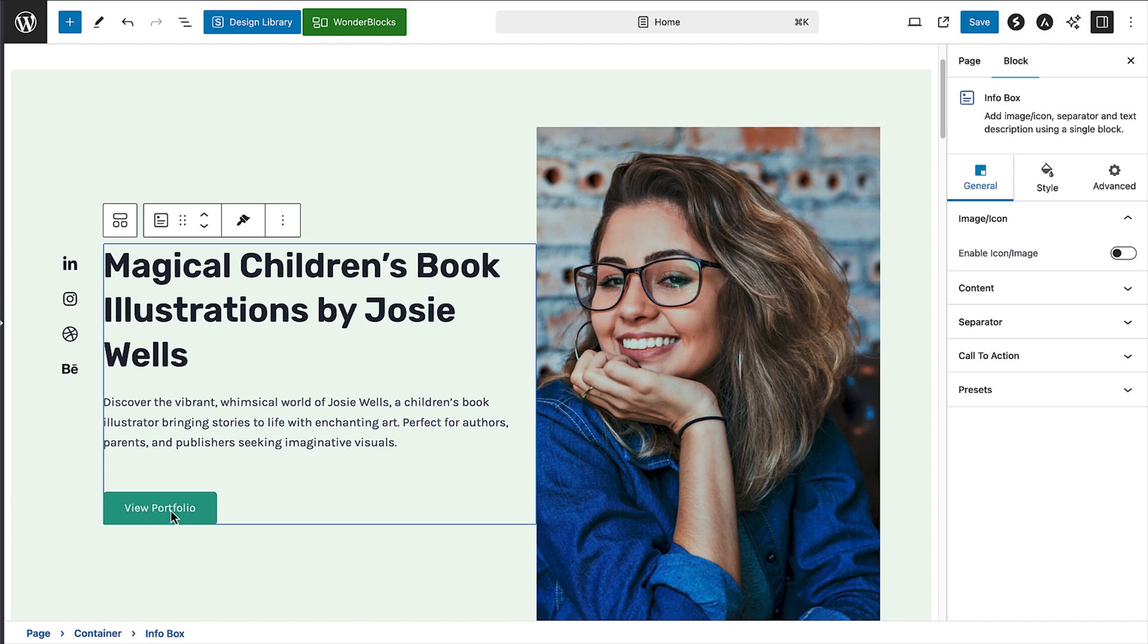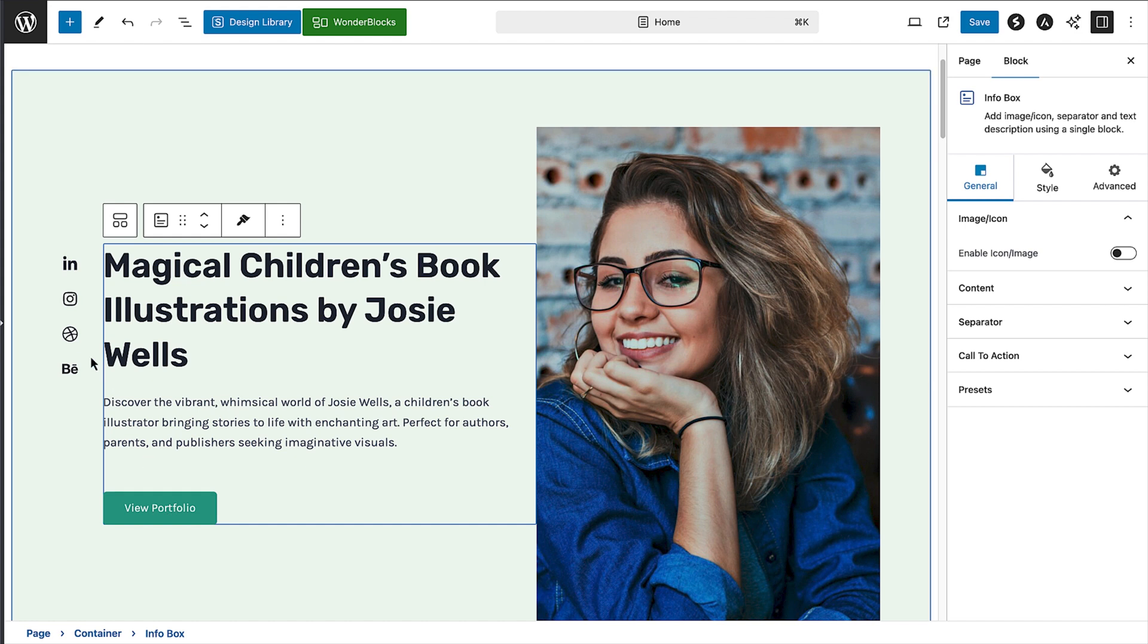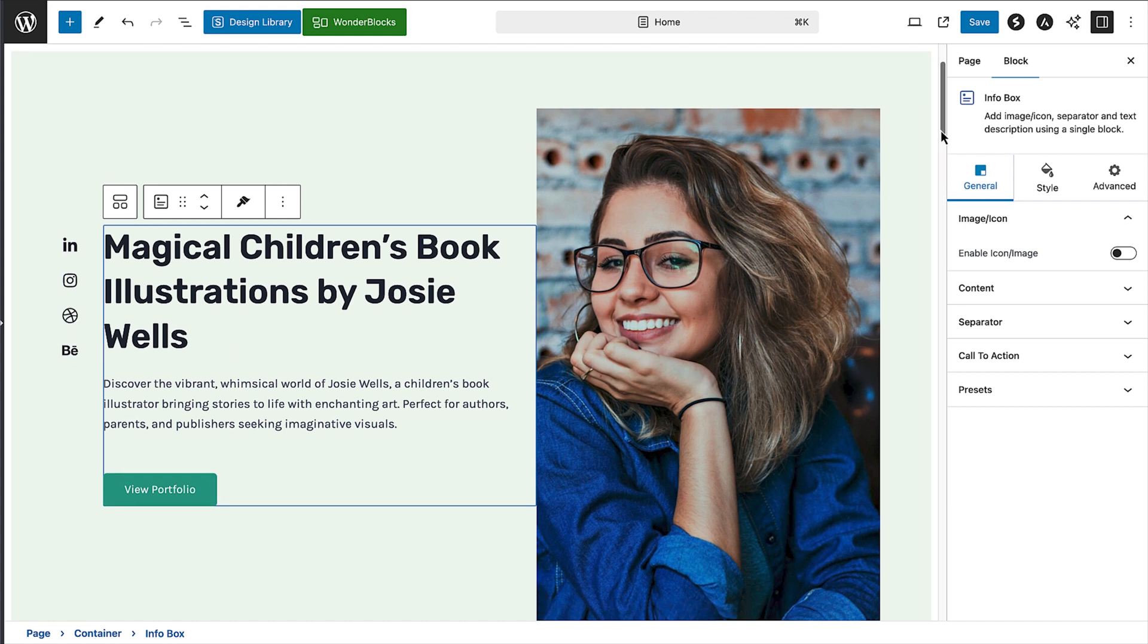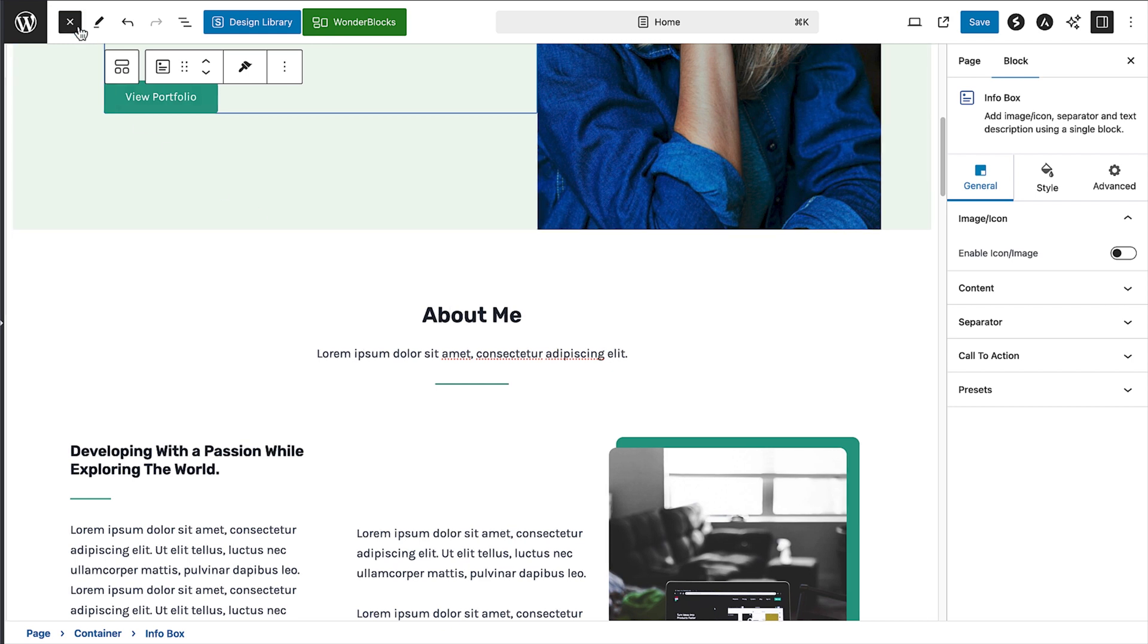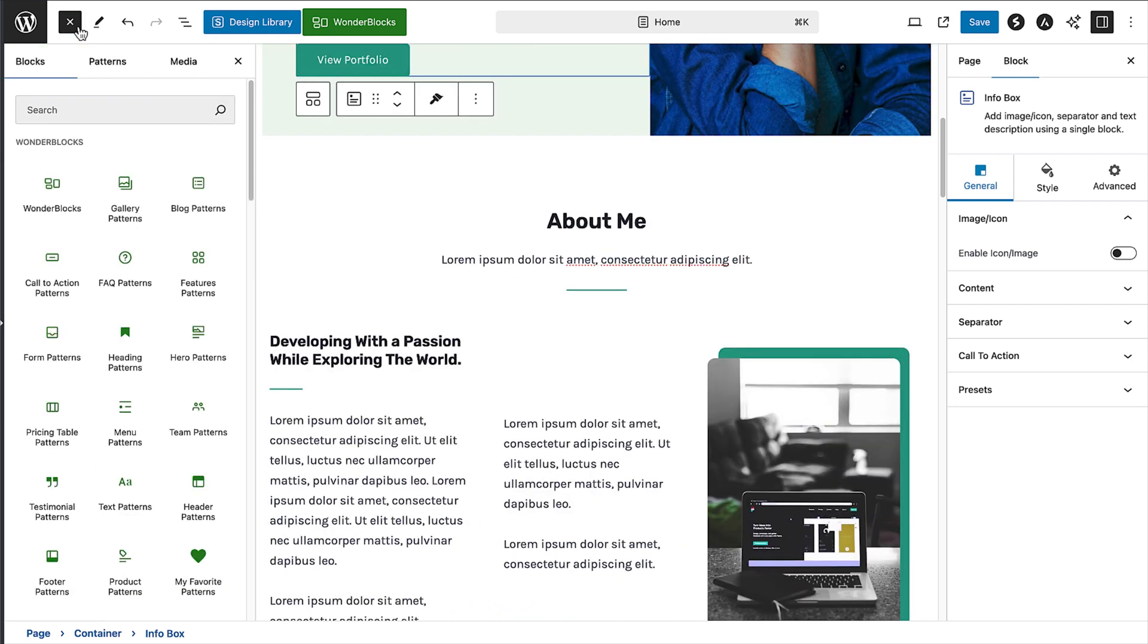Okay, so we've got all the blocks that came with the design, but what if you want to add something to the page? To add a block, all you need to do is click on the blue button with a plus up here. That'll open up the block inserter panel on the left of the screen.